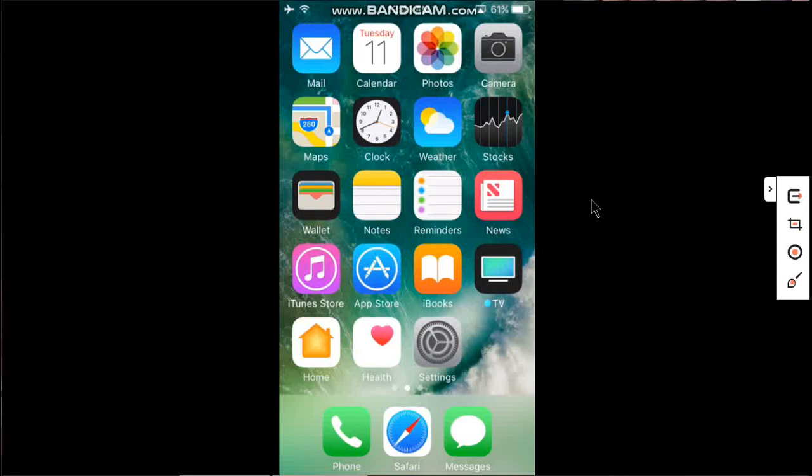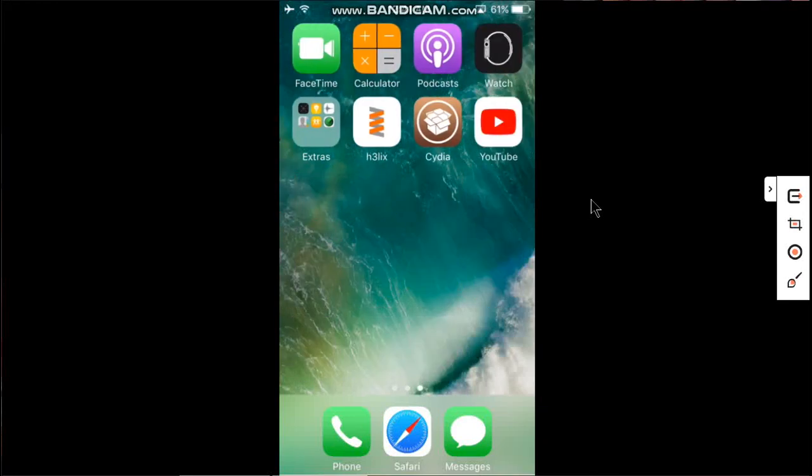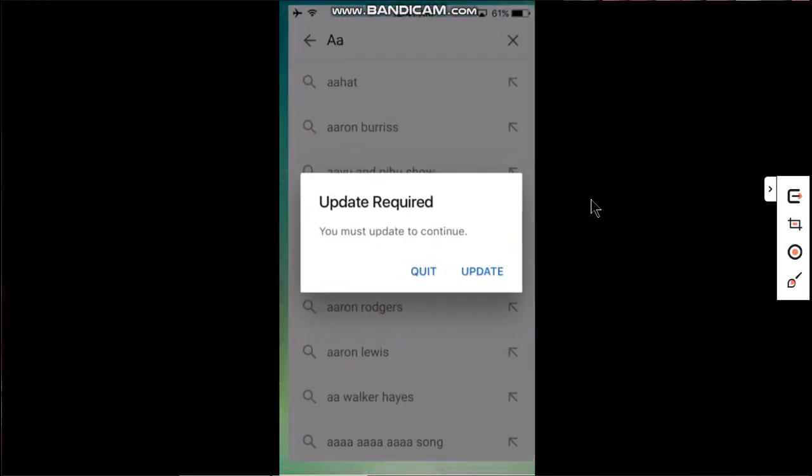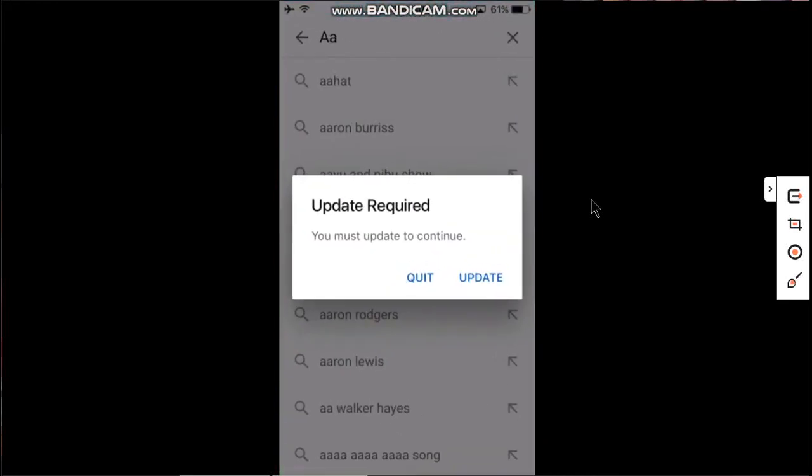Greetings guys. In this video, I will show you how to fix the YouTube update required problem when you open YouTube on older iOS devices.